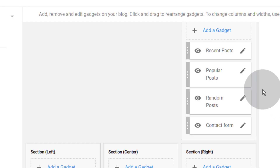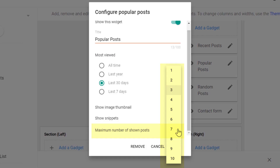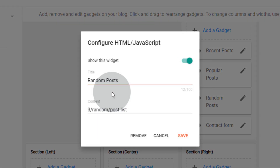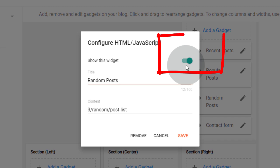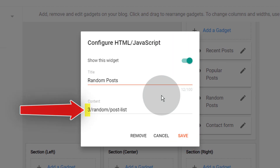Open the popular post widget. You can sort posts by time range and show or hide thumbnails or snippets. You can show a minimum of 1 post and maximum of 10 posts in the popular post widget. Open the random post widget. If you don't want to show this widget, simply turn it off and click on save. You can change the number to display more or less random posts.